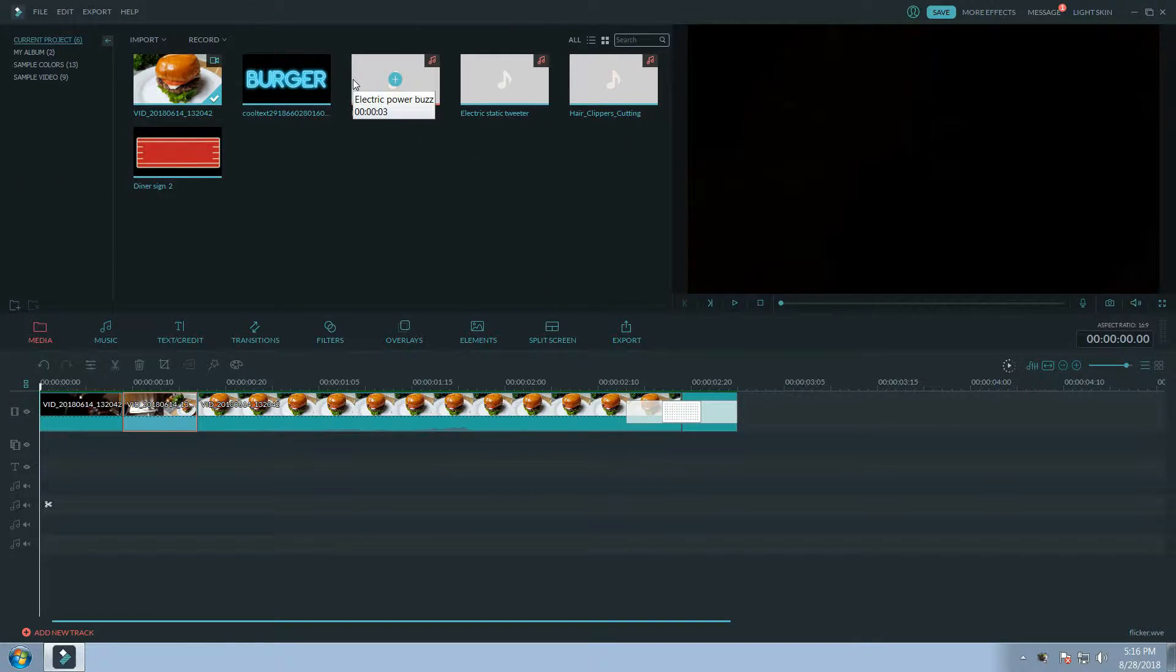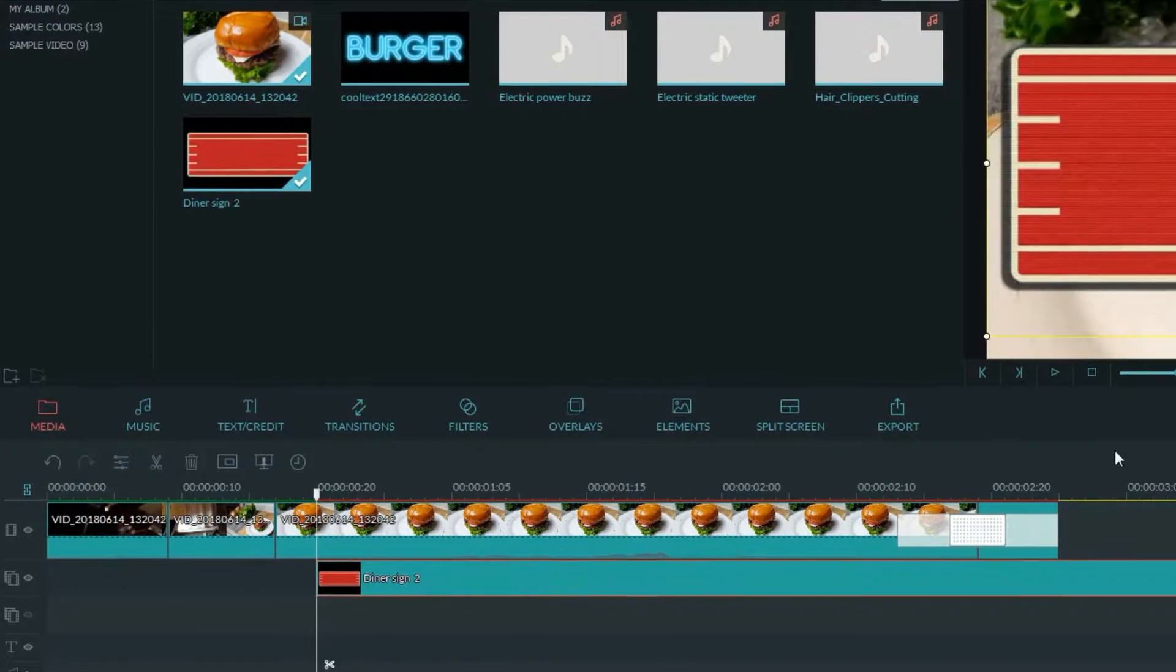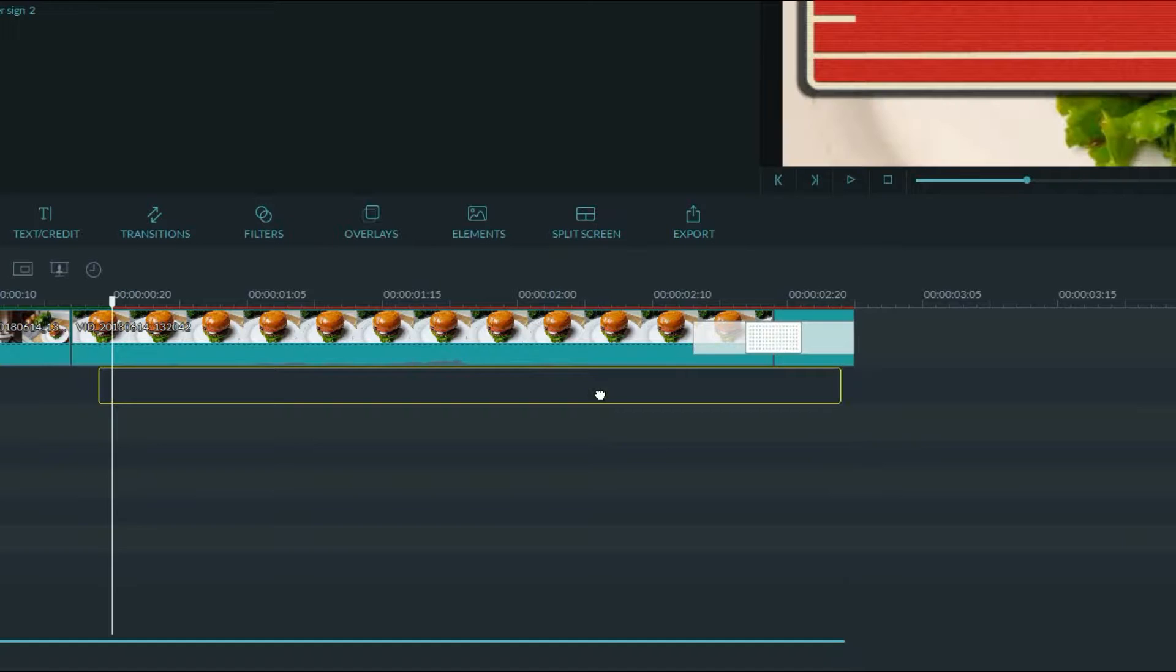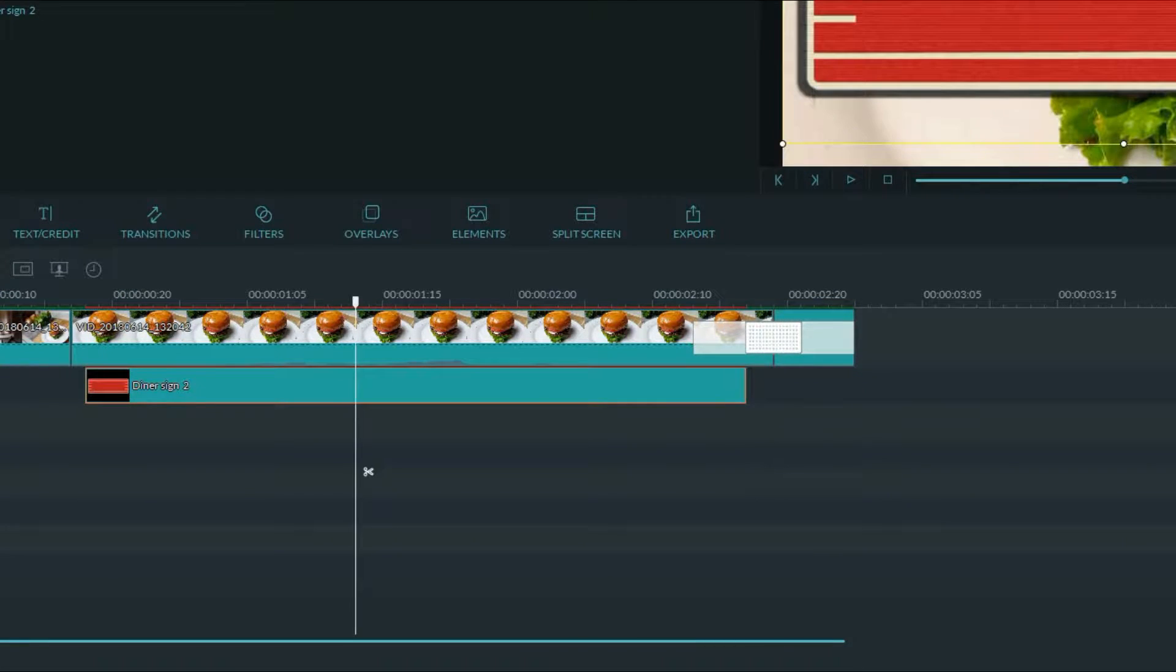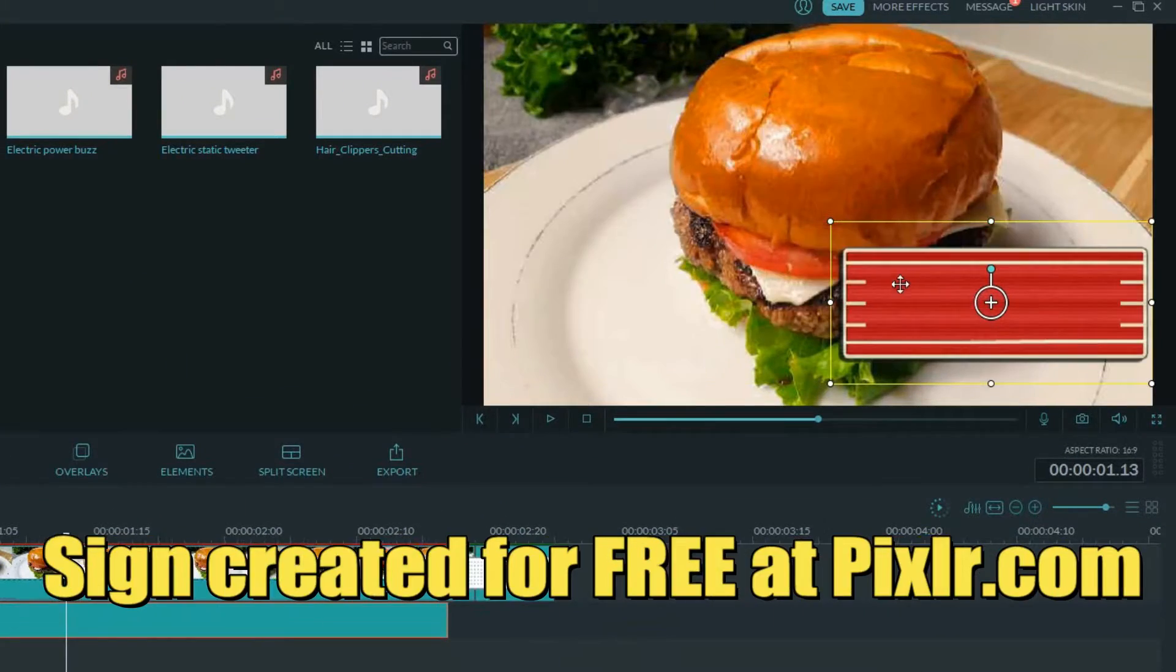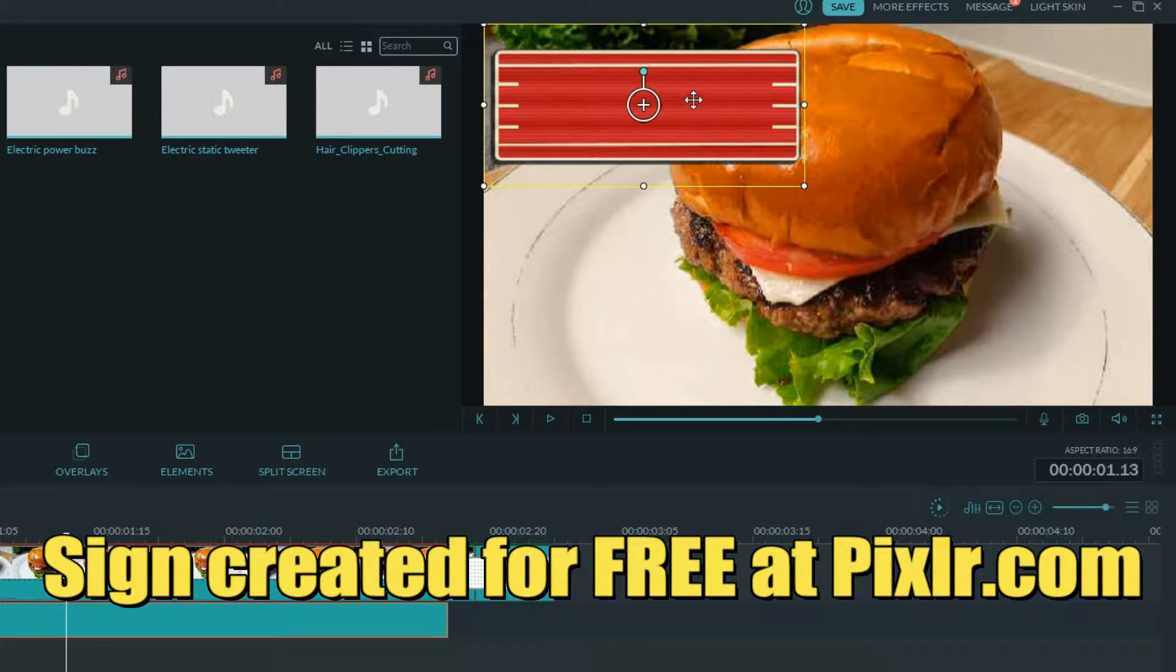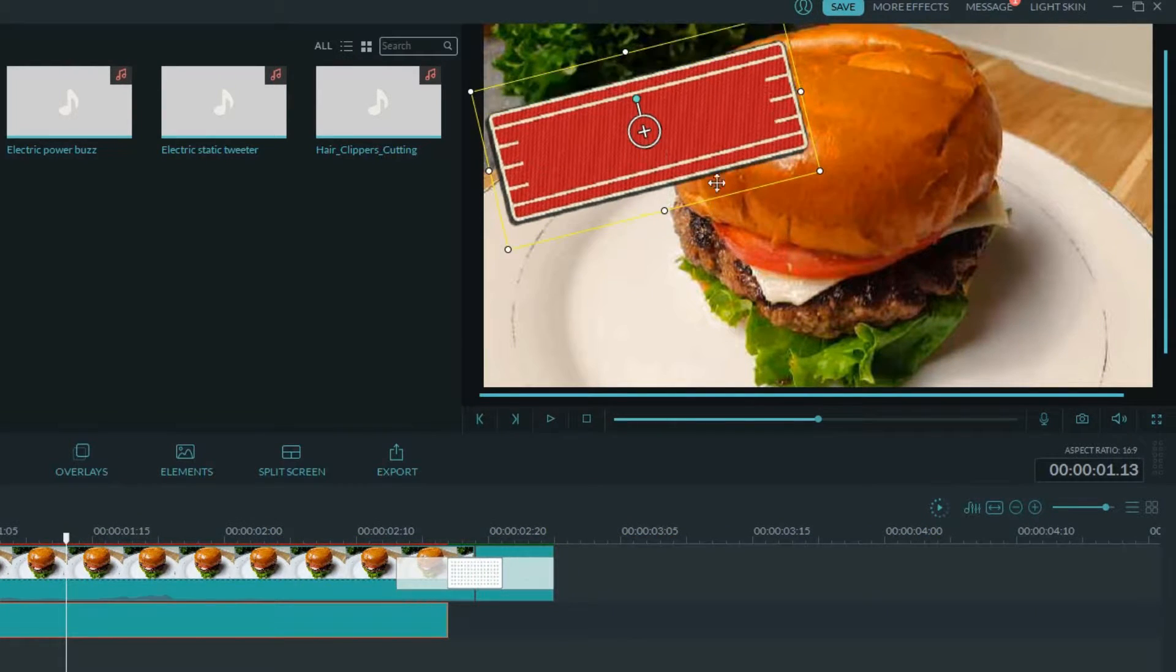Let's drag our diner sign to the picture-in-picture track and adjust the length. I want it to appear just after the burger comes into focus and disappear right before that clip ends. Let's resize it and put it up in the corner. Maybe a little angle could be cool too.